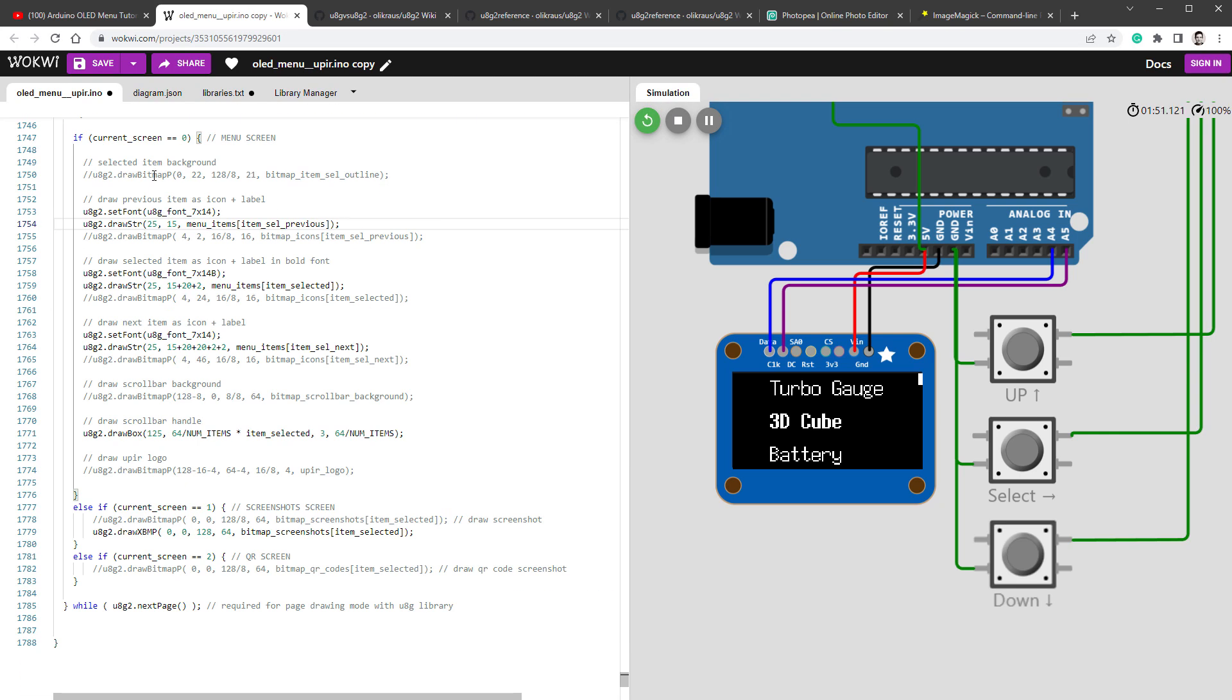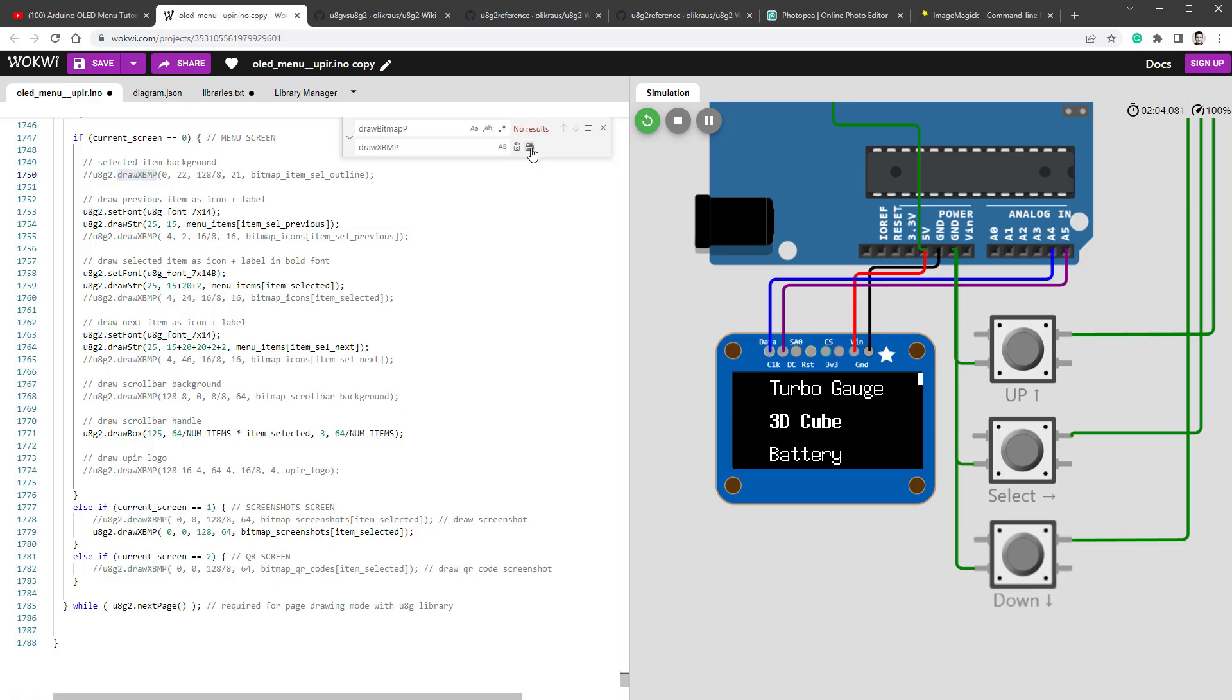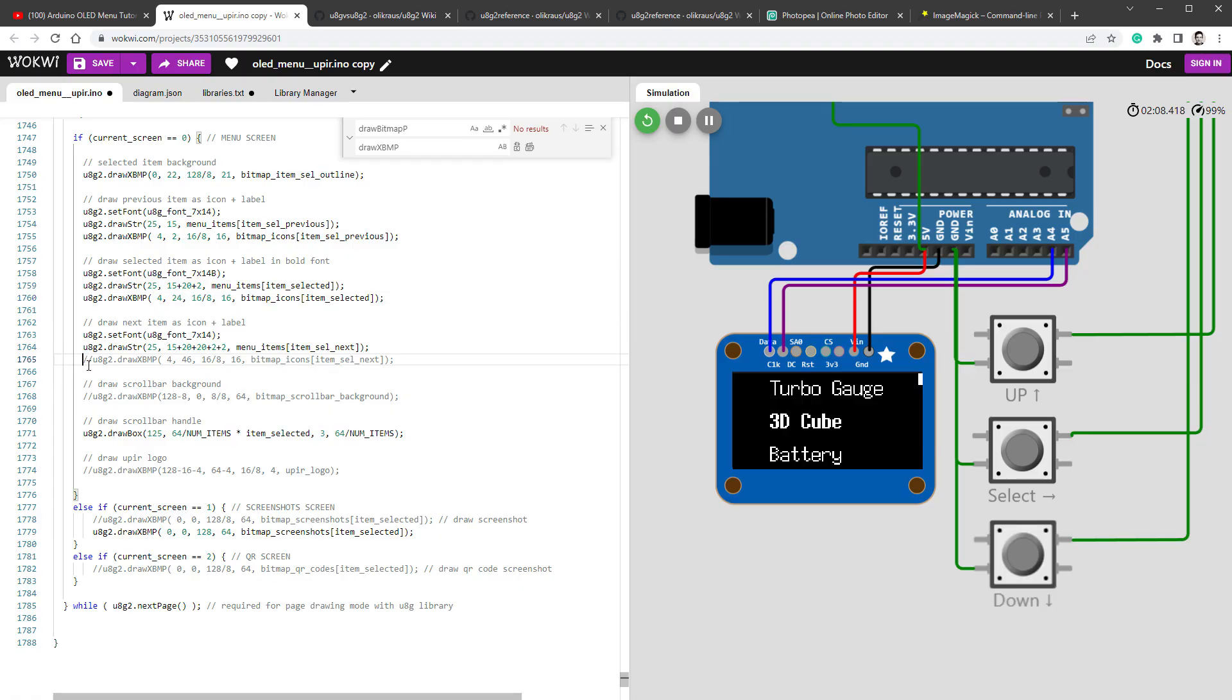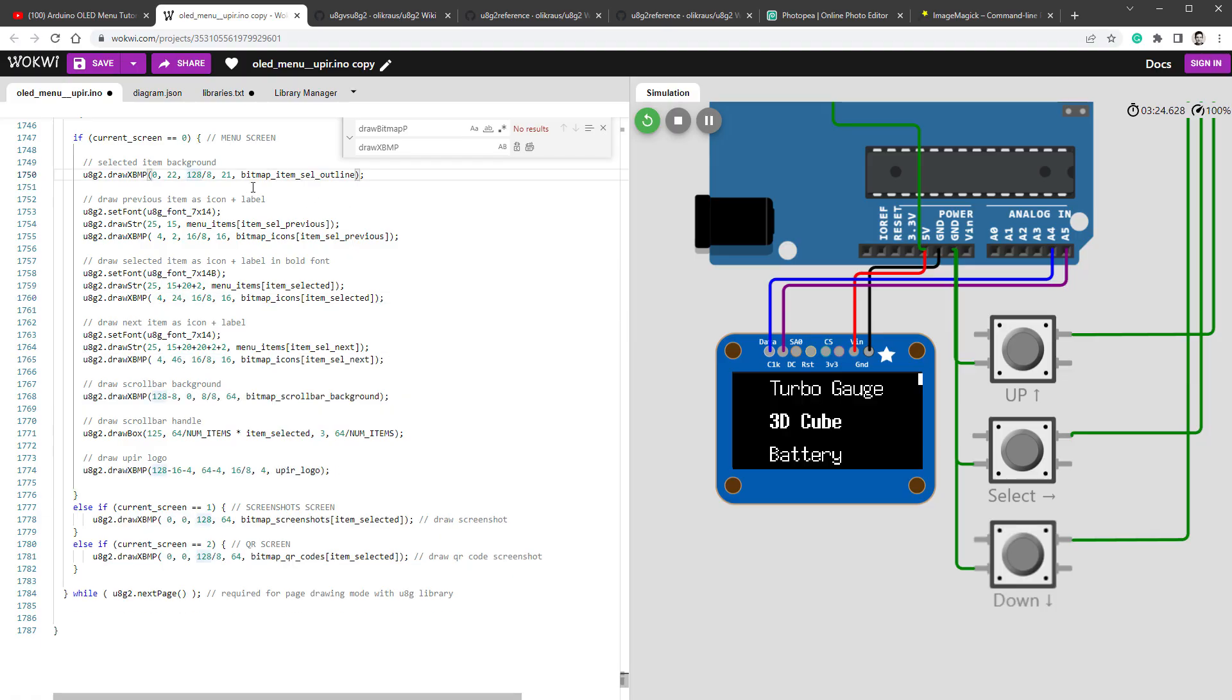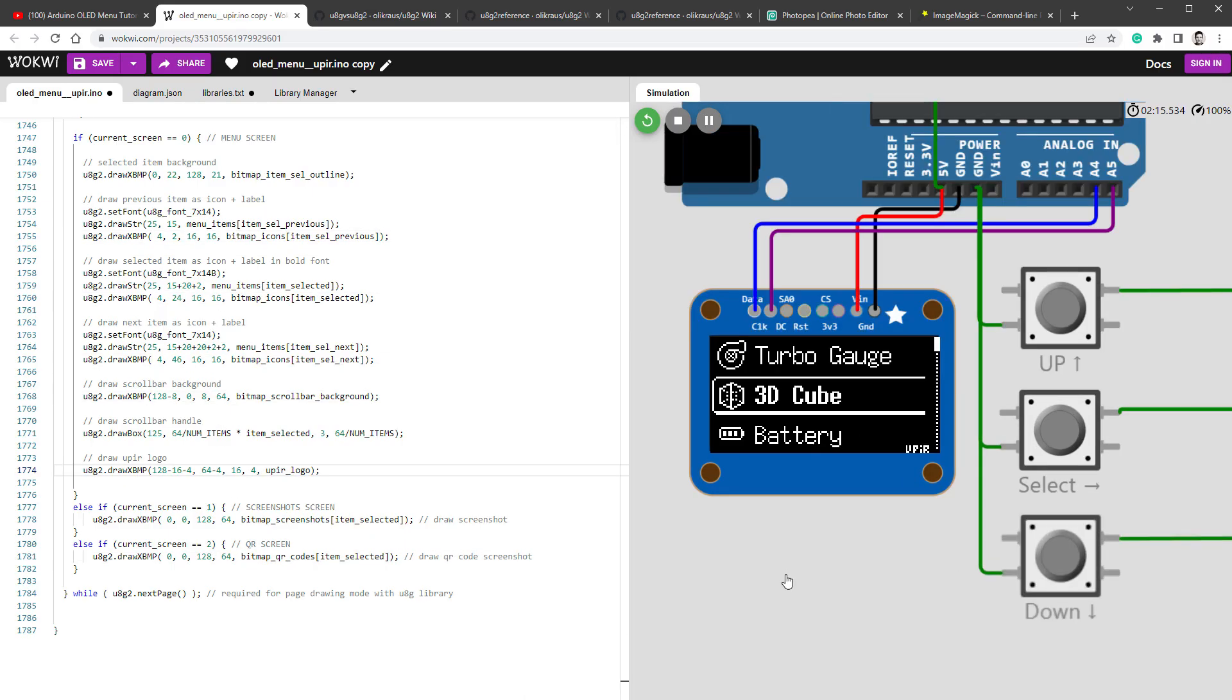Once this change is done, we want to replace all the draw bitmap P functions with the draw XBMP. So replace all. We want to uncomment those lines, of course, because we want to draw those elements. And we should not divide the width by 8. So I'll delete this divided by 8 from width for all the draw XBMP functions. It looks much better, but there is still one problem, and that is that we don't see the right part of the selected item.